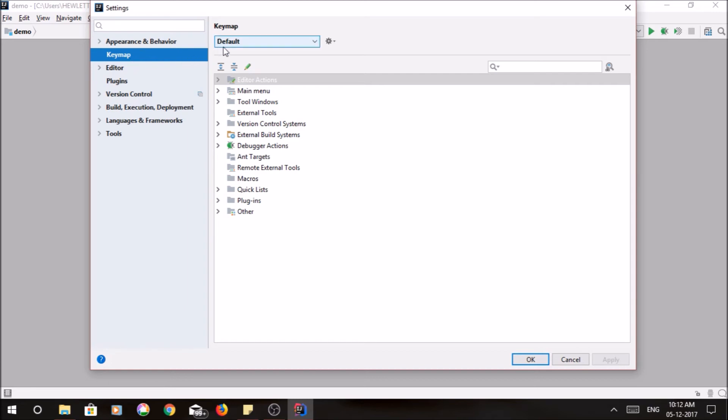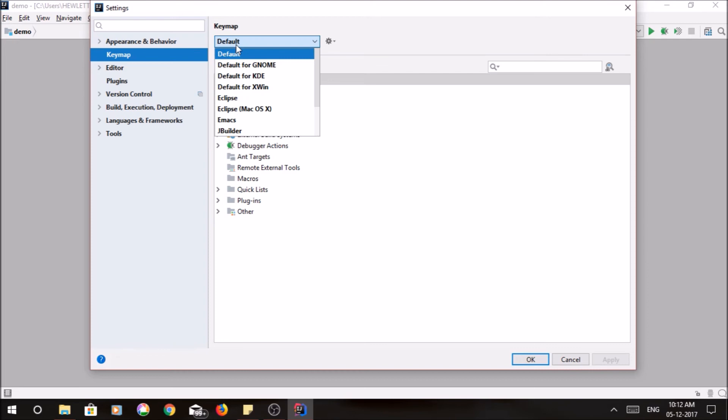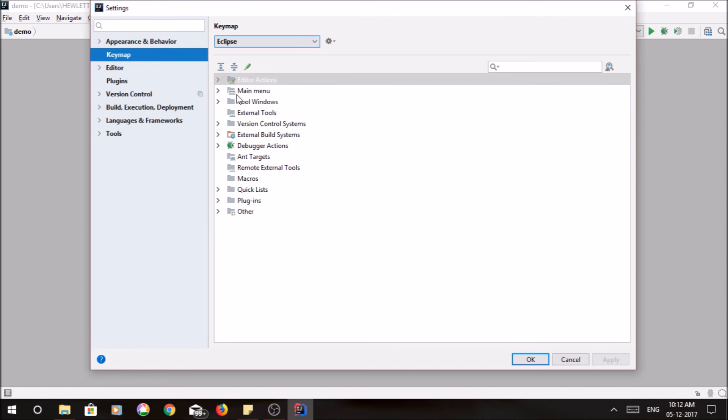By default it's on the default option. If you click default, there will be a dropdown. Go to Eclipse, select it and press apply.